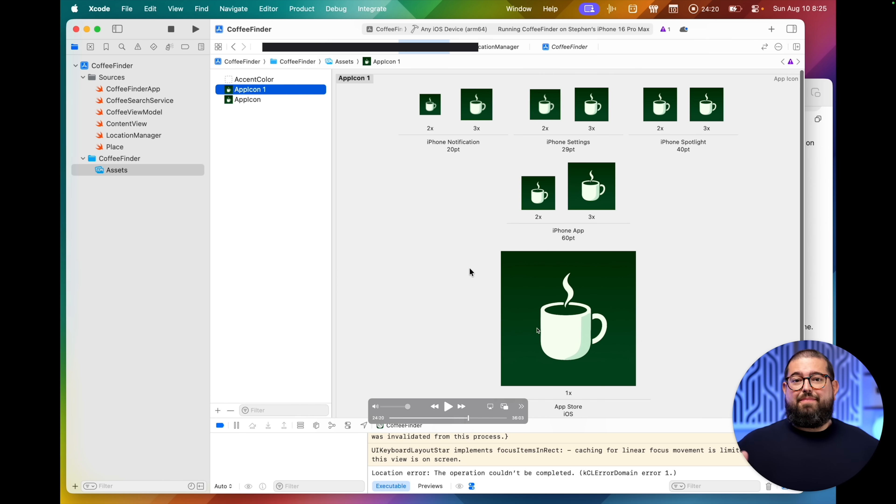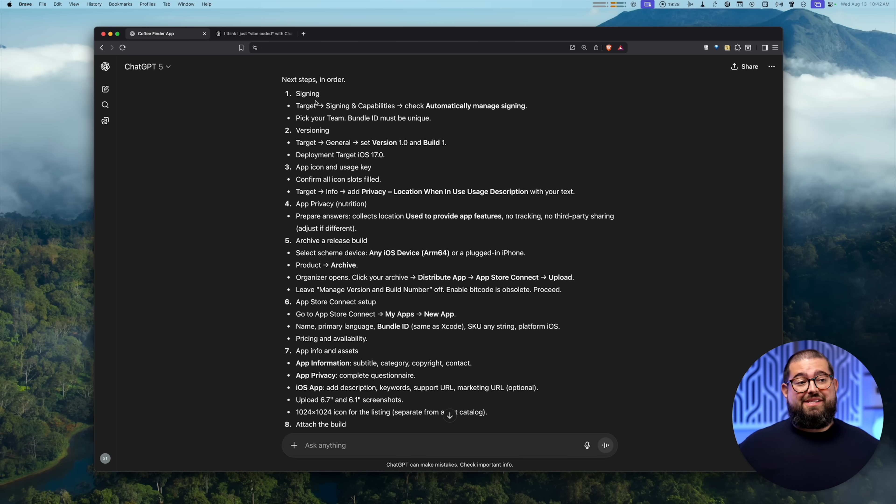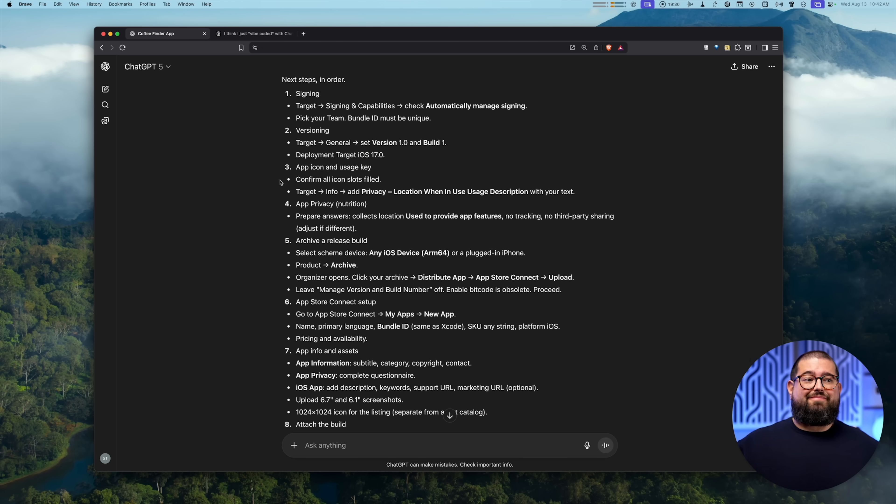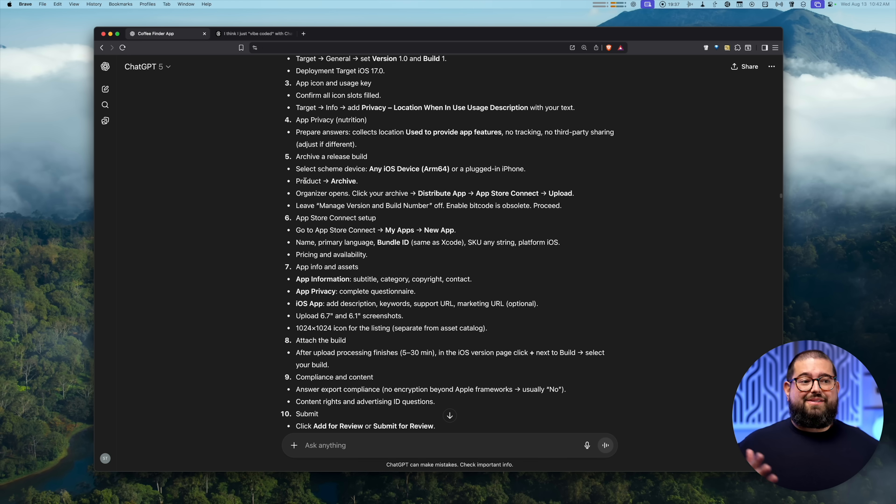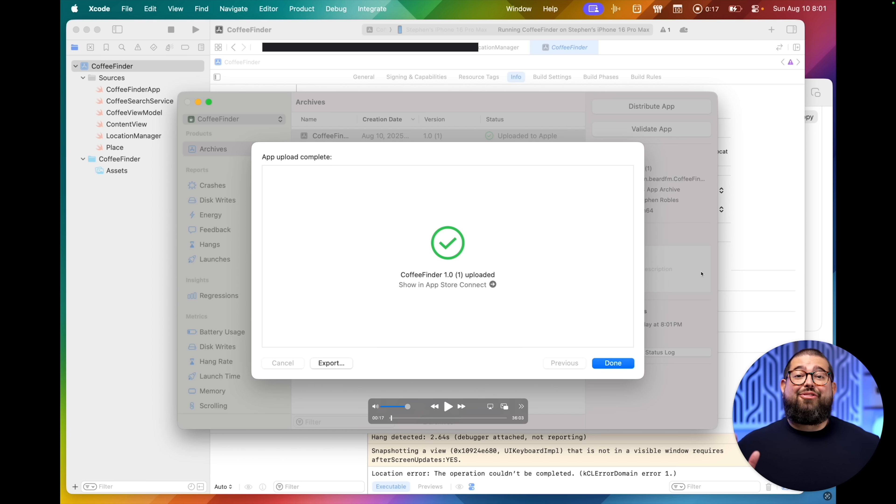Now, once I put in all the different app icon sizes here in Xcode, I was ready to submit it, but again, had no idea how to do that. I asked ChatGPT and it gave me these step-by-steps. So I did all of this, archived the app build, used the organizer to distribute it. Again, never done any of this before, and I thought I was close to done. Turns out, I was not.